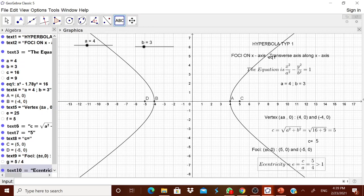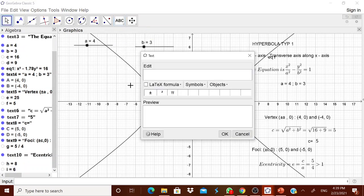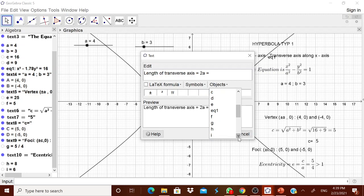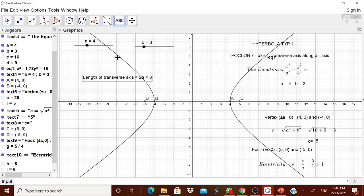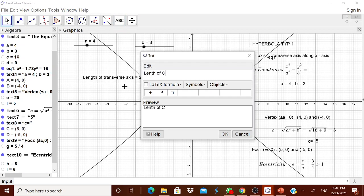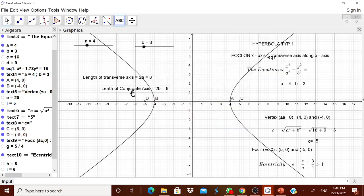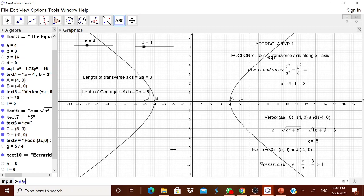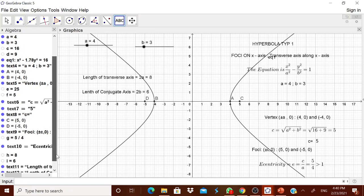You can type the length of the transverse axis = 2A, and the length of the conjugate axis = 2B. These are already computed. The length of the transverse axis equals 2A, whose value is H (a pre-computed object). The length of the conjugate axis equals 2B, whose value is I. Whenever you change the sliders, these automatically update.